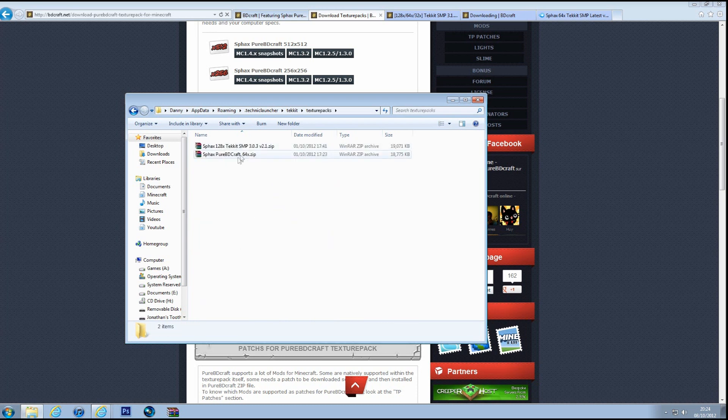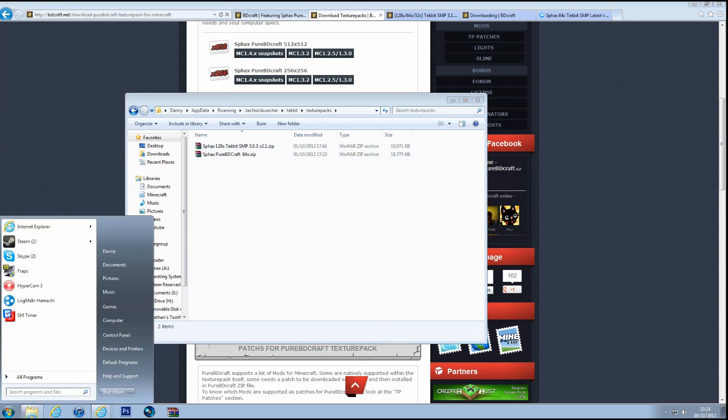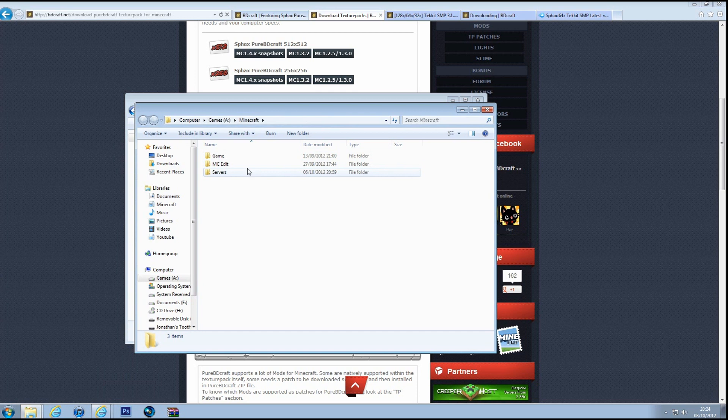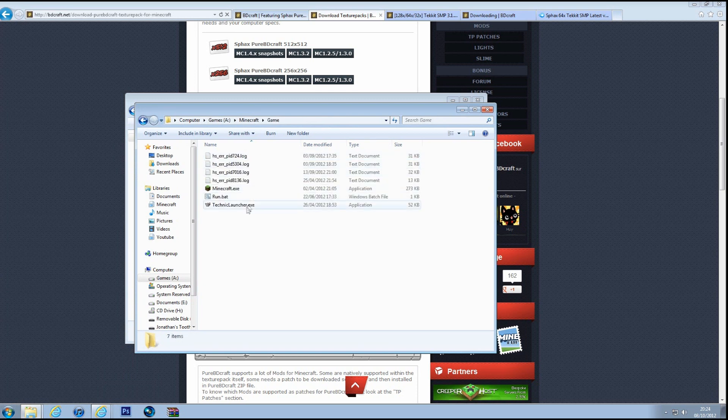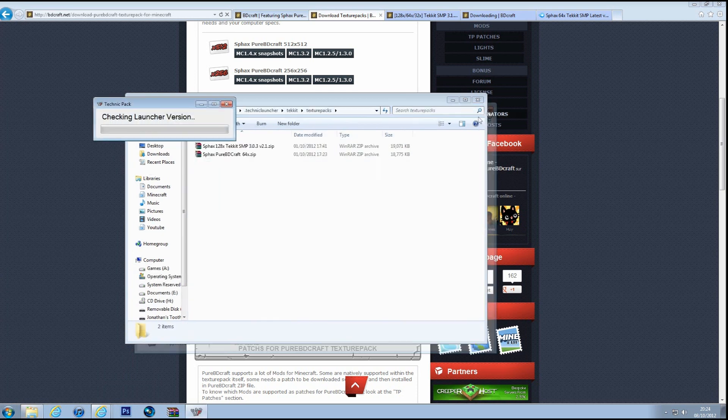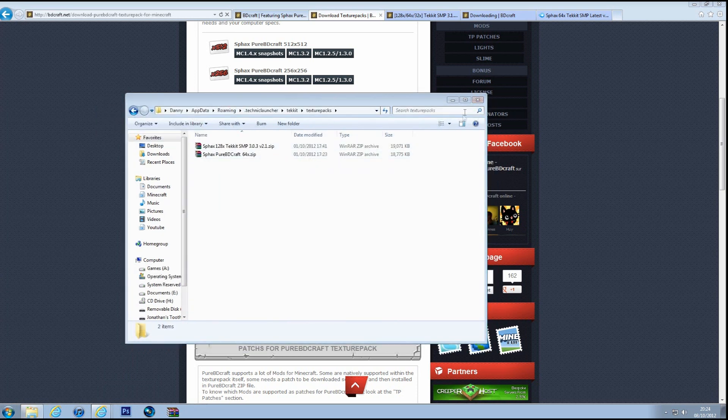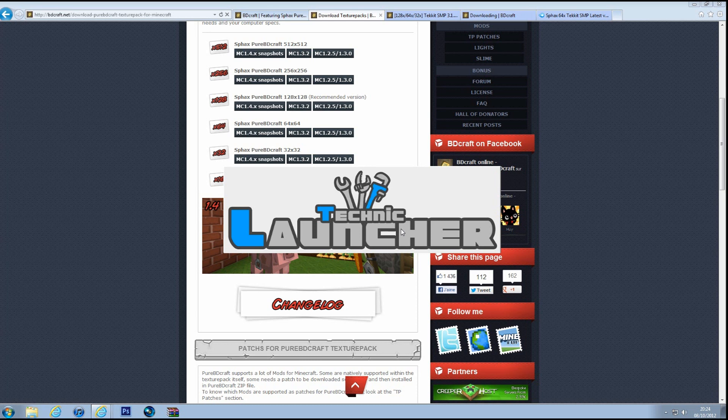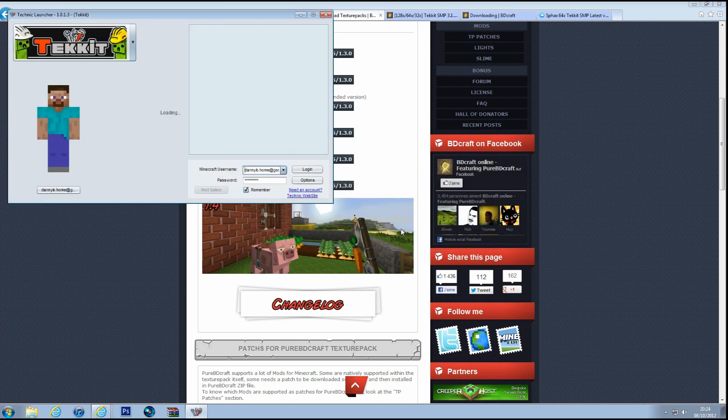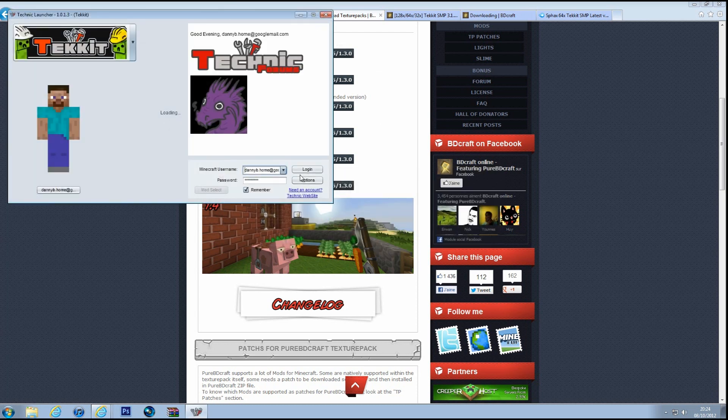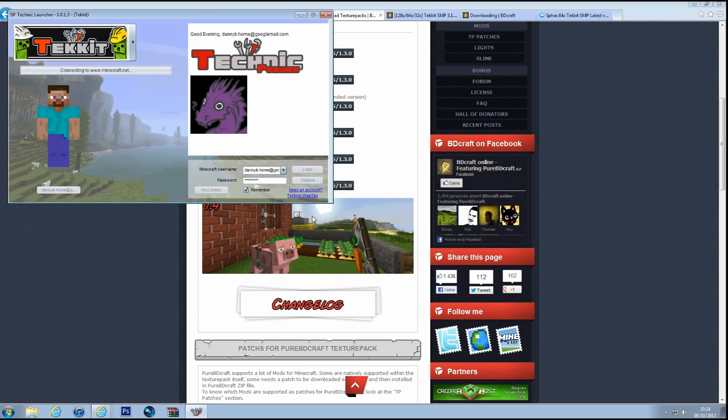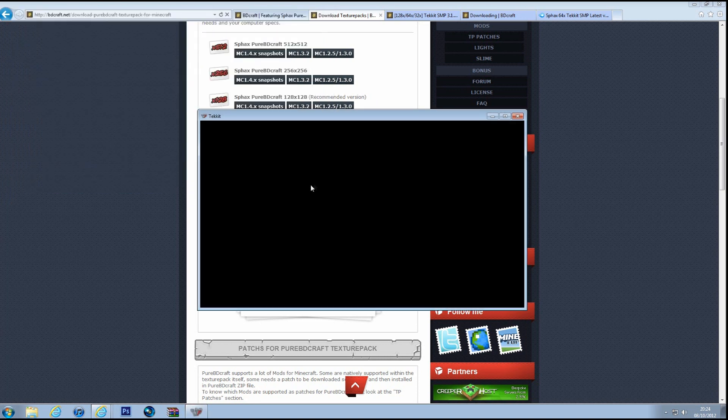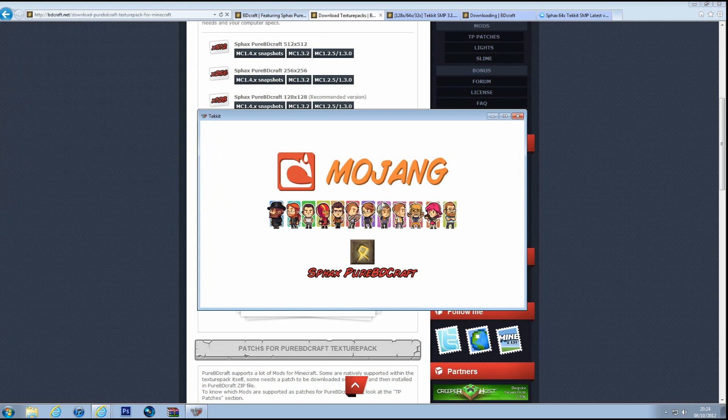I've got it there already. So if I just boot up my Tekkit. Okay, Tekkit. It should appear just the same.